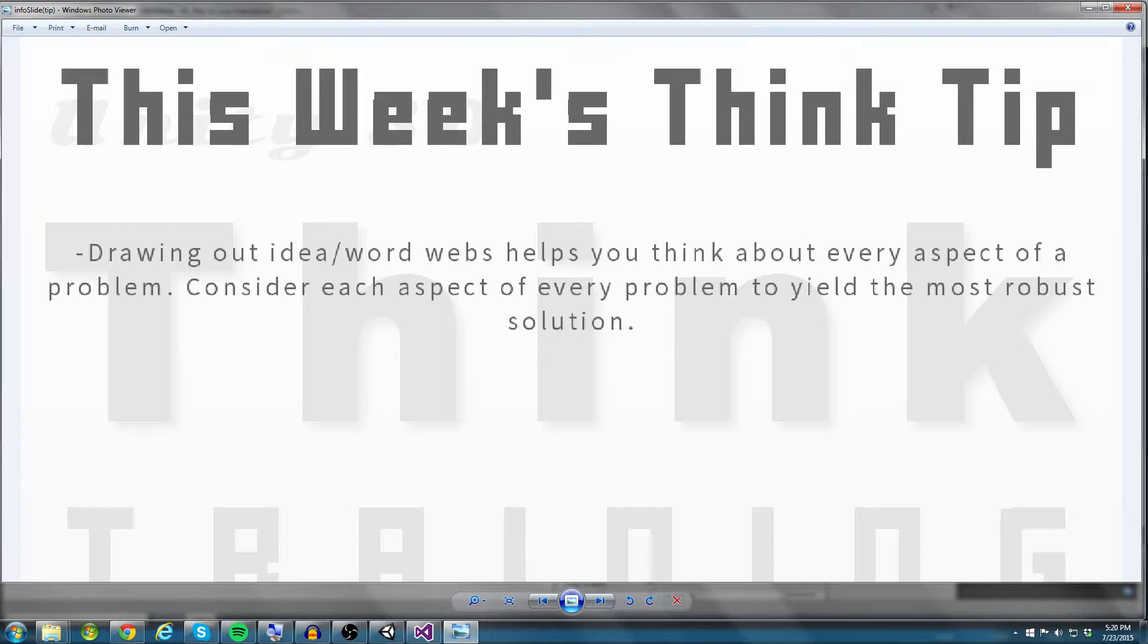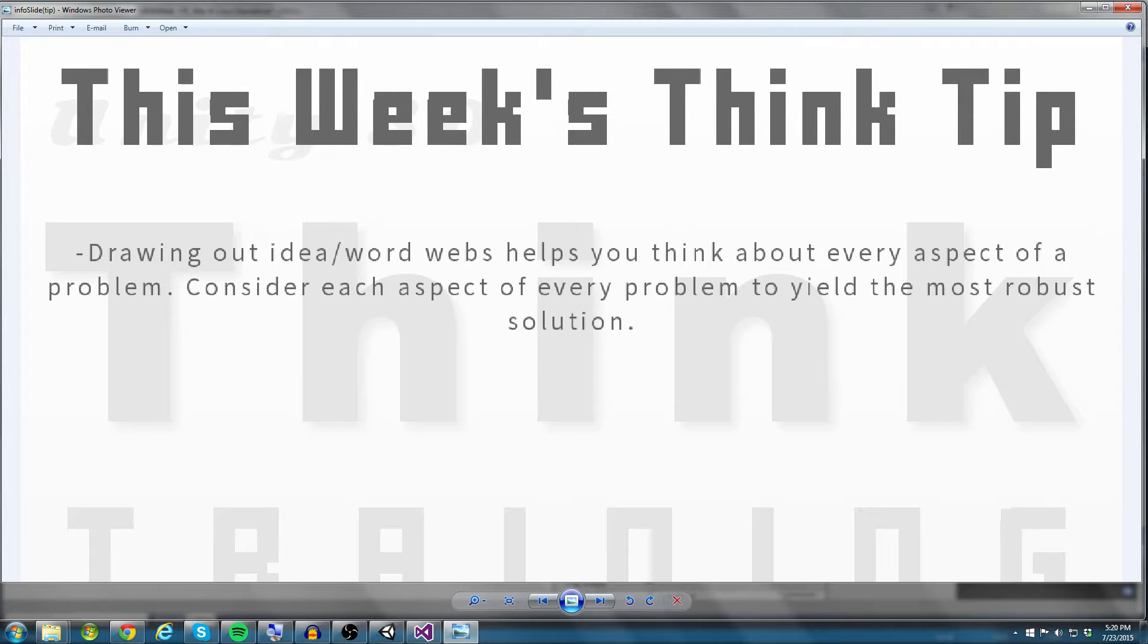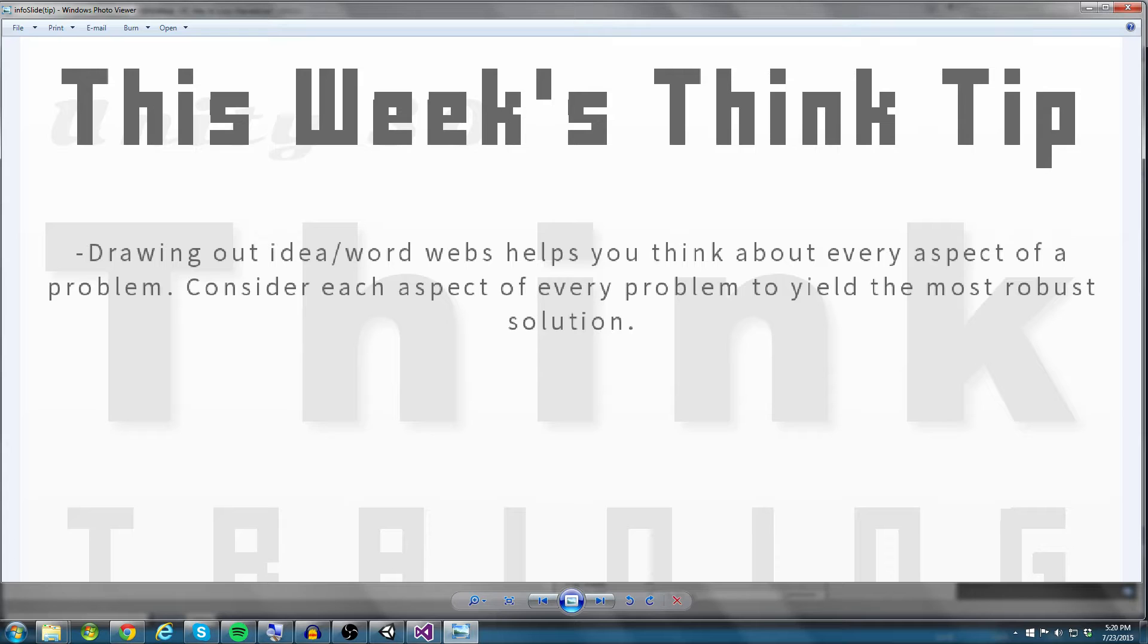So a word web, here's an example of a word web. The main topic is Halloween. So I'm going to think of all the things that relate to Halloween. And I can map different words off of subsequent words. So I'll say Halloween, I think of candy. I think of candy, I think of candy corn, or I think of a lollipop.